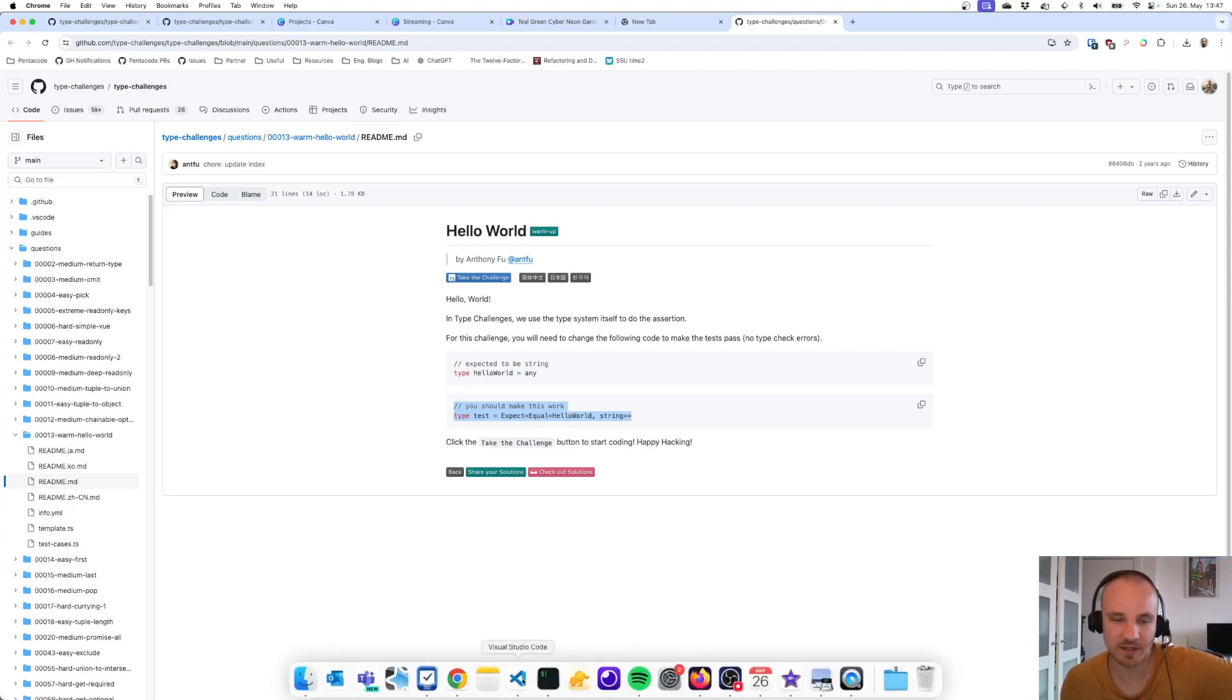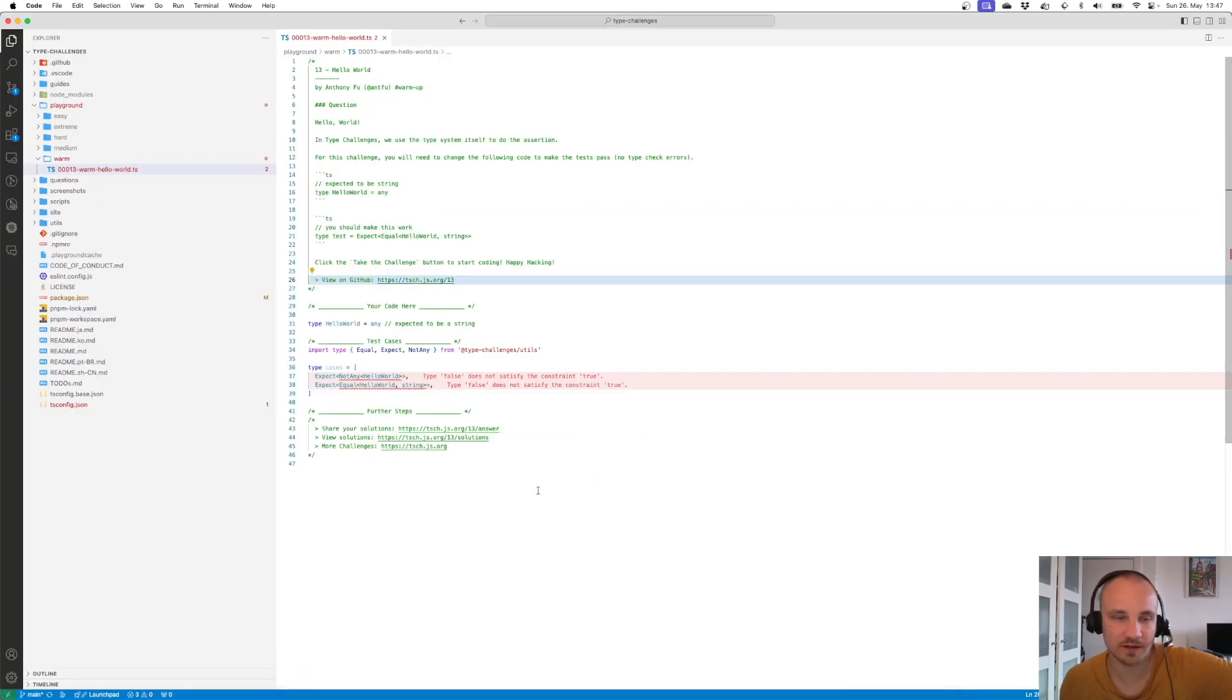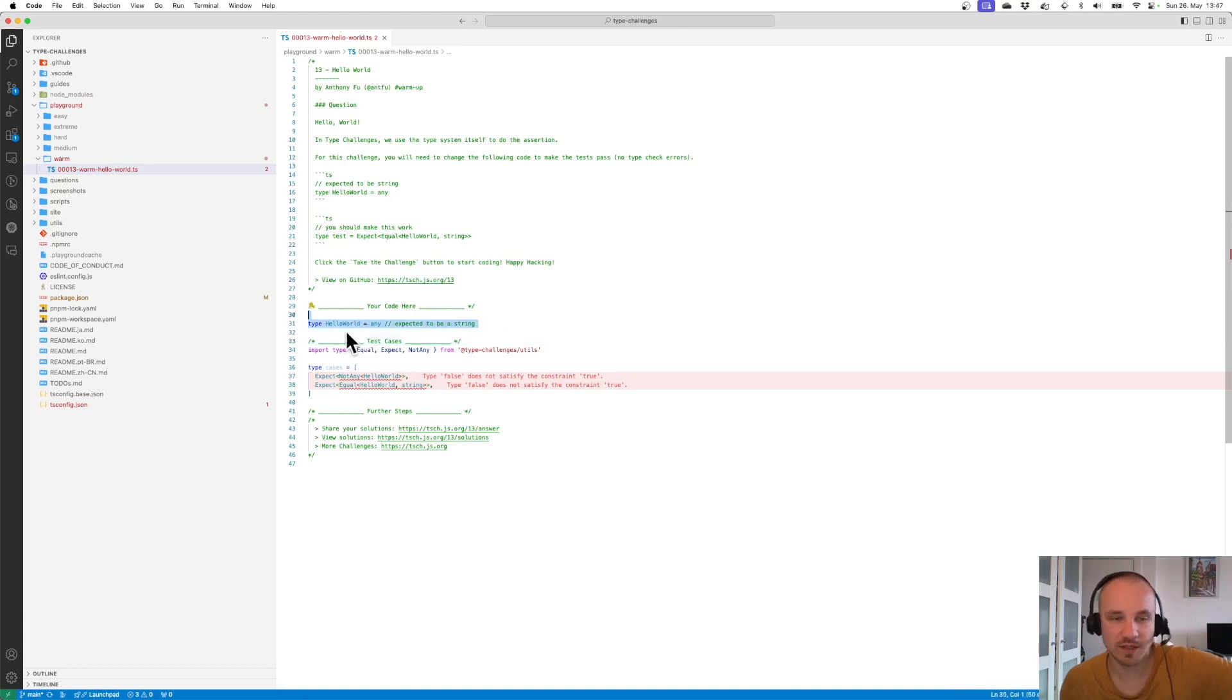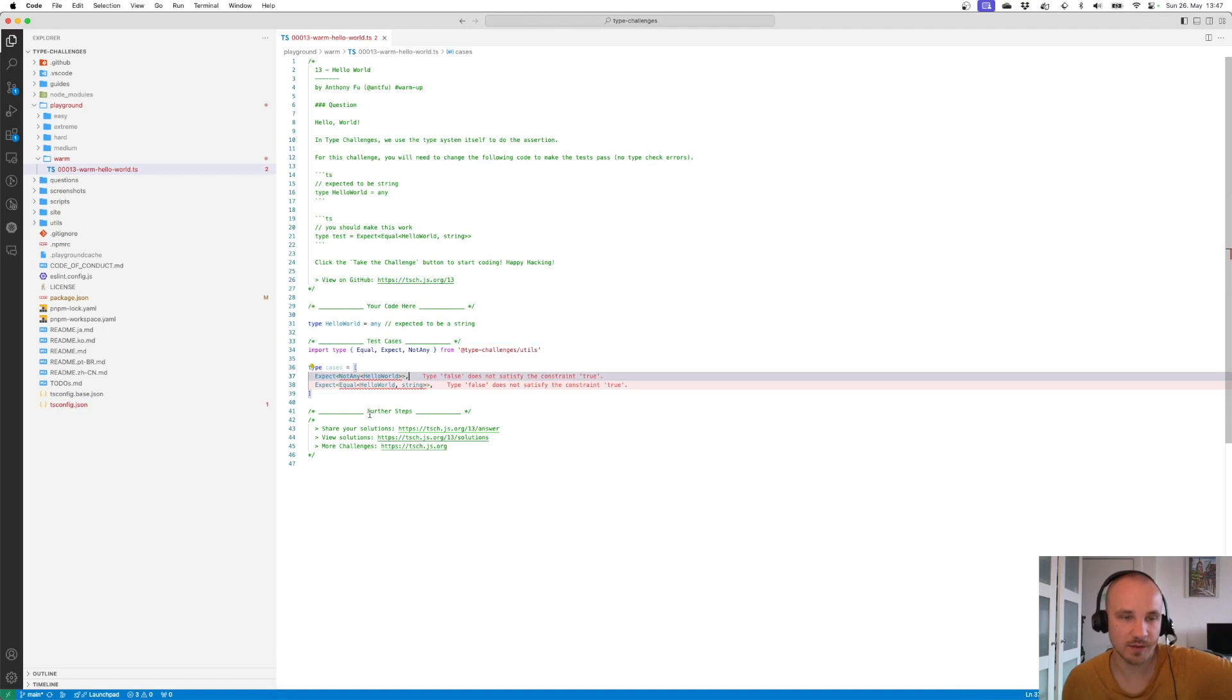Let's check it out in the code editor. Here we have a block of code where we can make changes, write our own types and all that. And here we have a block of tests, and all the tests need to pass if we have a solution.